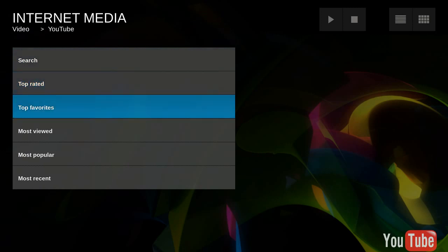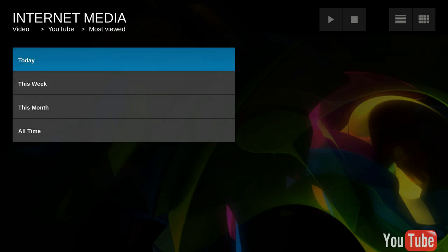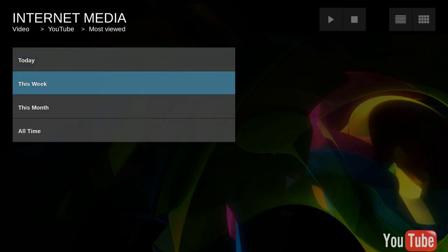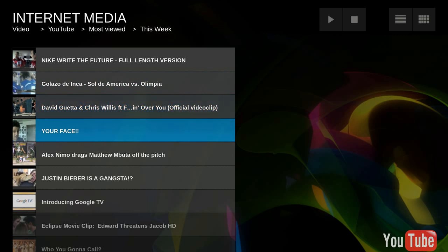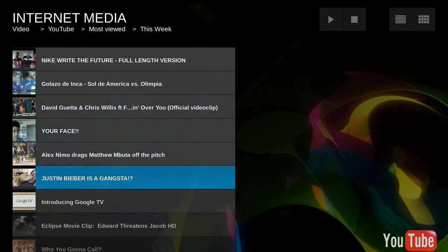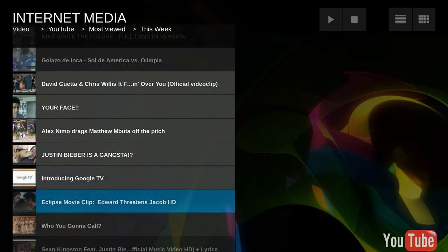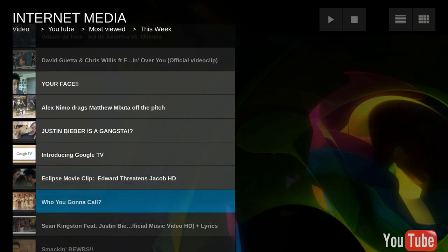Top rated, top favorites, most viewed this week. And we get a few videos. I actually don't know how you can see this, it's not working for me.